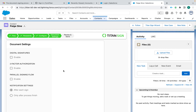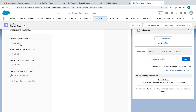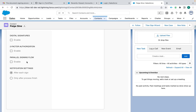Now we're in settings. Digital signatures are a step above e-signatures. E-signatures cover 99% of use cases and digital signatures cost a bit more, so you'd need to purchase those — but in most cases you wouldn't need them. Two-factor authorization sends a code to their email before they can sign. Many people don't use it since they're already accessing email to get the document, but it's great for extra security. Parallel signing means all signers get the email at the same time, rather than sequentially one after the other. You can turn that on if you want.